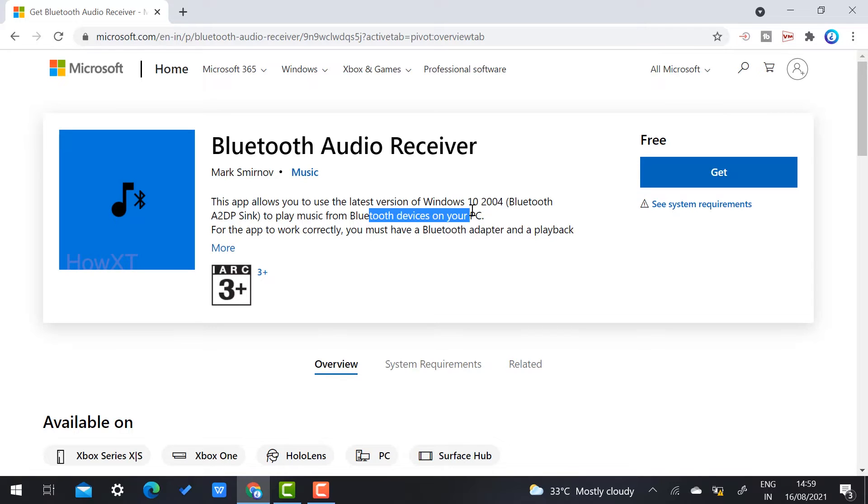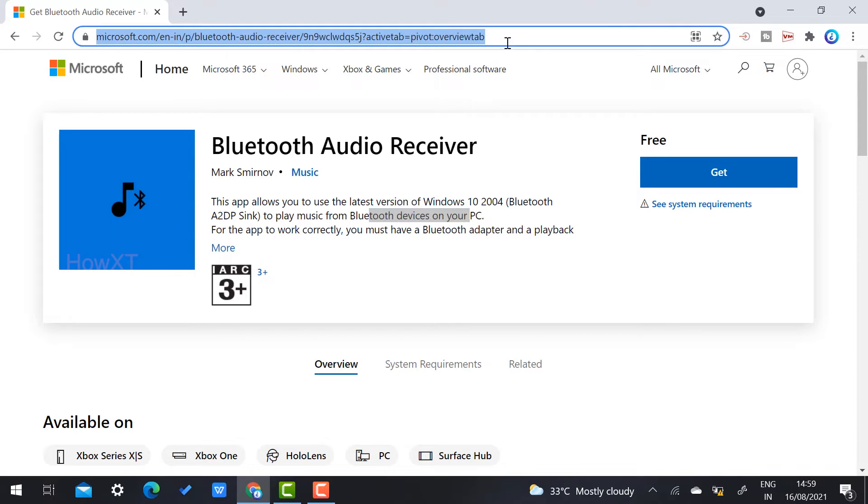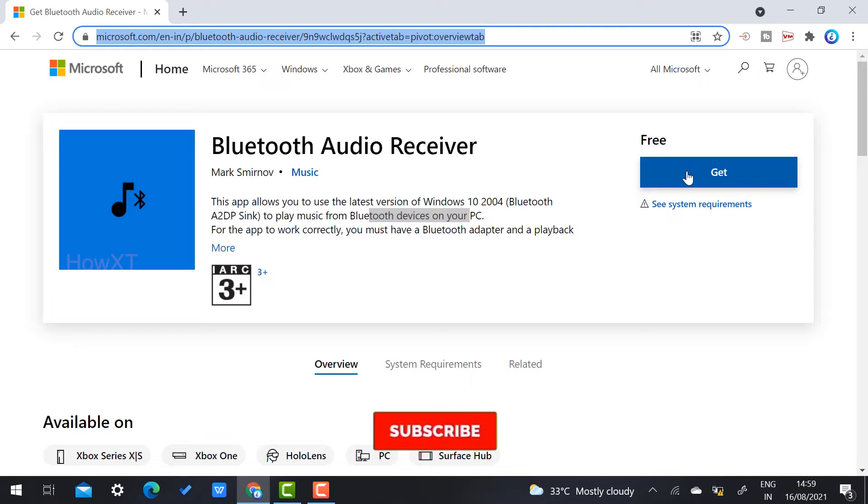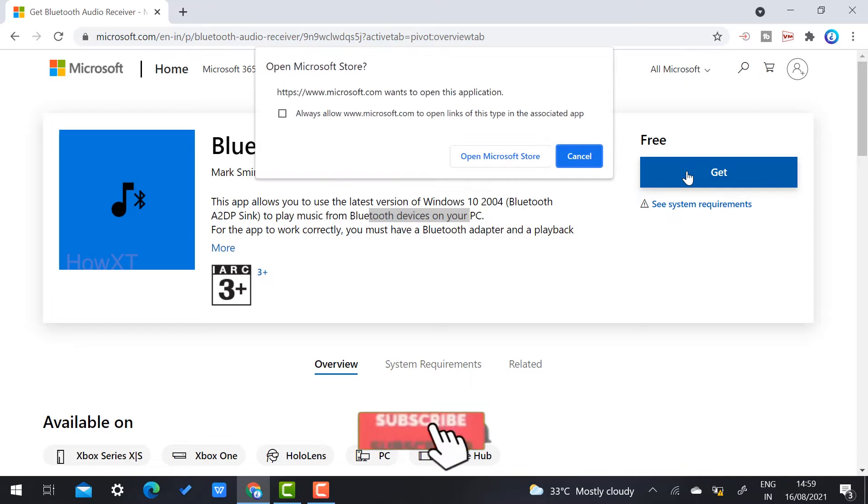It is a beautiful application. Just click the description link and that link will direct you to the Bluetooth Audio Receiver. Once you click here, it is 100% free. Just click the Get option.